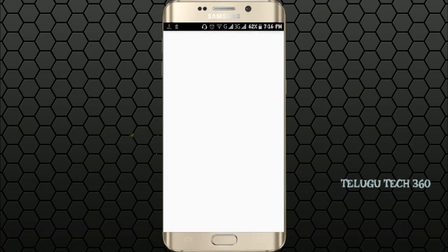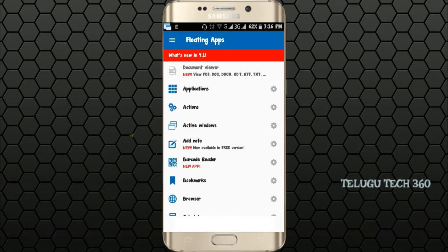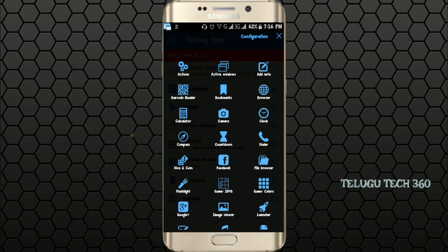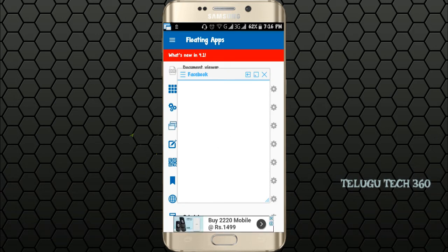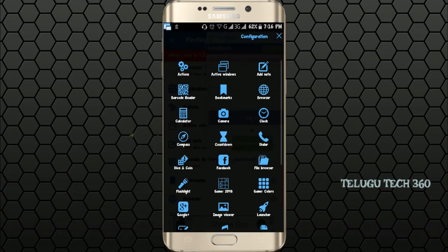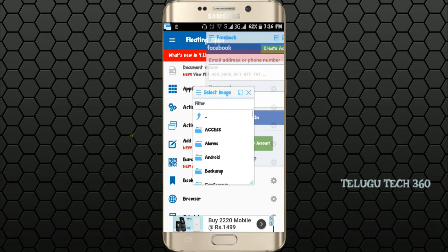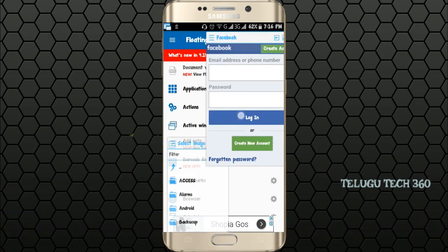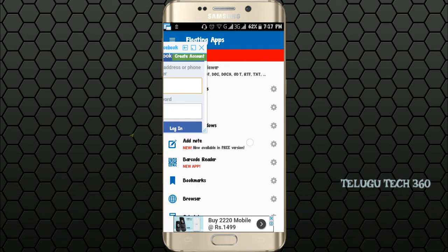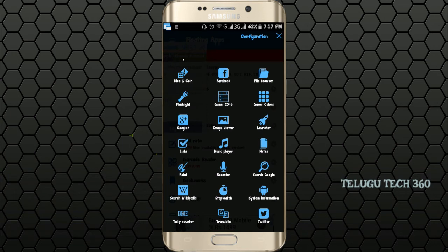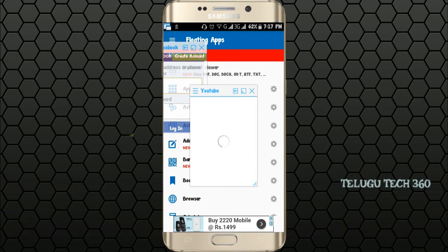I will show you the floating apps. I will show you the applications. Open the image viewer, choose your screen — Facebook open, sign in and log in. Our app is open. YouTube open.